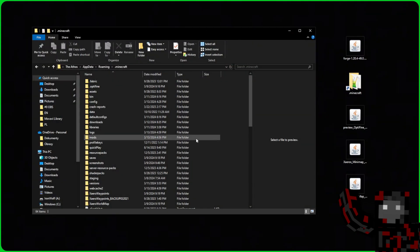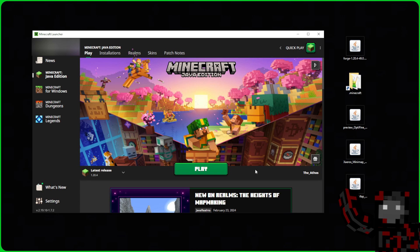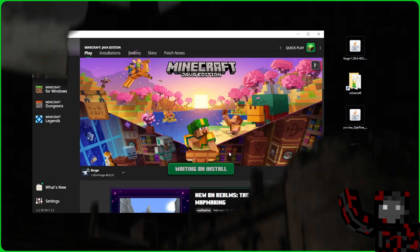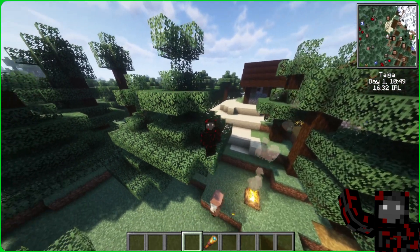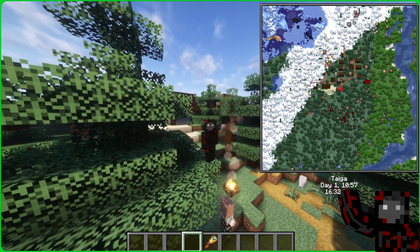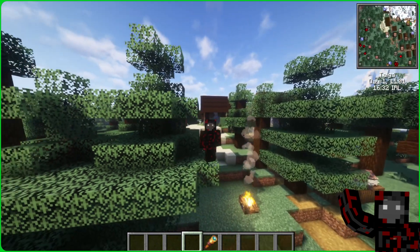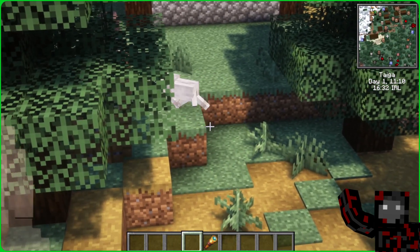There should be a mods folder in the .minecraft folder. If it's not there you should create one. Go into it and place all the downloaded mod files here, then close the folder. We launch the Minecraft launcher, select the Forge version, and click play. After launching Minecraft and entering the world, we can see the distinctive minimap in the upper right corner, which means the installation was successful and we can enjoy the game.